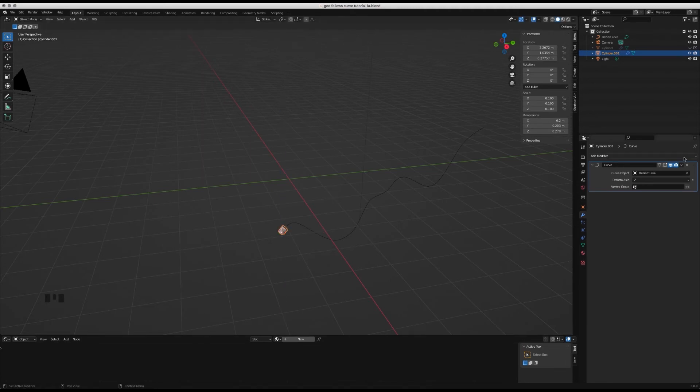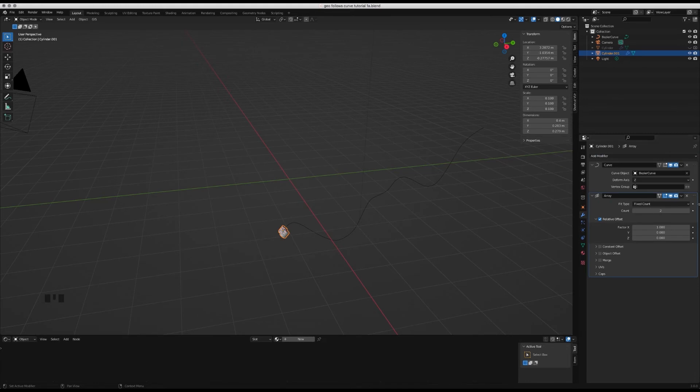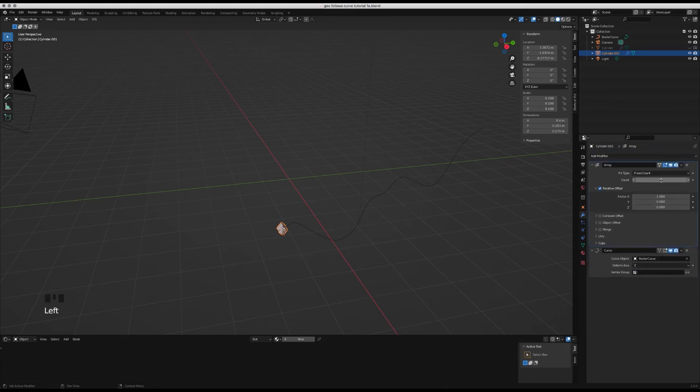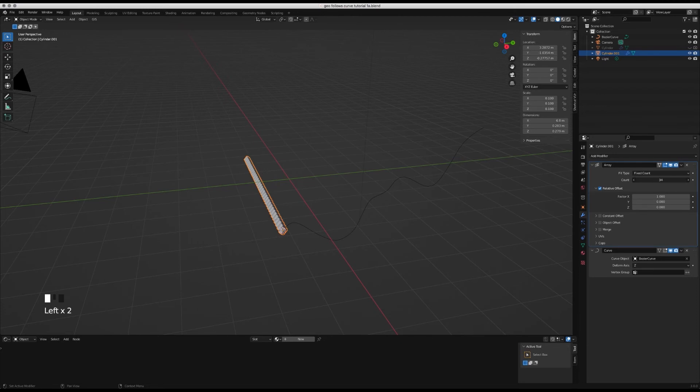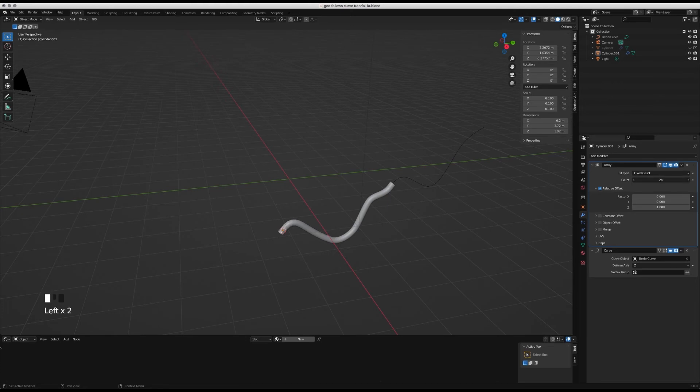To carry on that geometry, you can add an array modifier. Pull the array modifier above the curve modifier and then scale the number. We'll just go with 24, change the factor from the x to the z, make sure it's at one. You can see it's following the geometry, then just increase the slider.